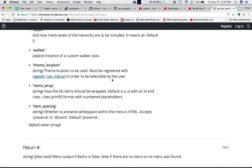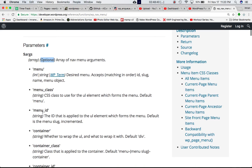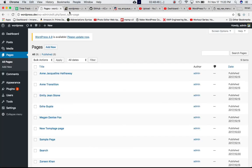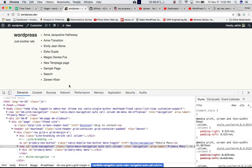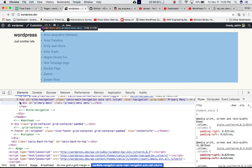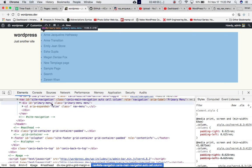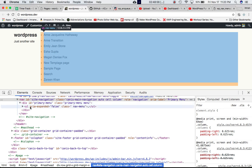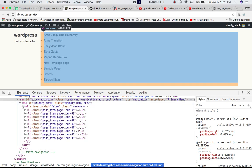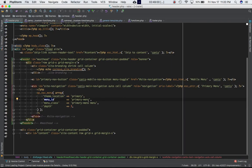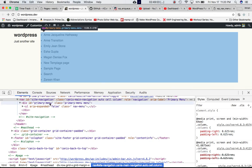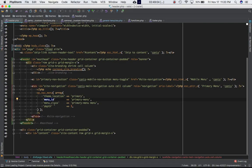Theme location, I've already discussed. What is menu_ID? So if you check codex, menu_ID is the ID that is applied to the UL element which forms the menu. So primary_menu, this is the ID which is applied. That's the ID that I'm using in the div tag.